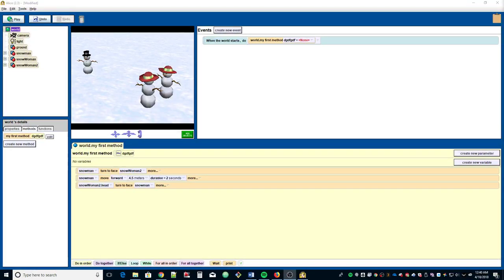Hello class, this is exercise 4-1 number one: Snow People Flip Hats on page 129 in our Alice textbook. We have to write a new world-level method for the snow people world that was used in chapter 2, exercise 3.